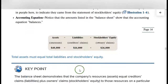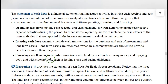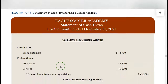Statement of cash flows — just know that this is the fourth statement. There are three areas: operating cash flows, investing, and financing. This cash flow statement shows where your cash came from during the year, where it went, and how much you have at the end of the year. That's all you need to know for the first exam about the statement of cash flows.